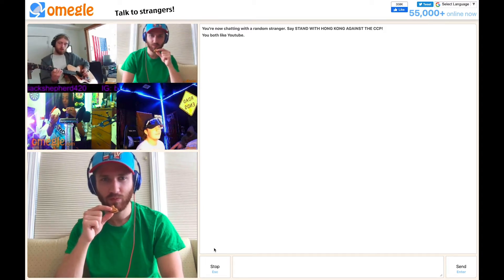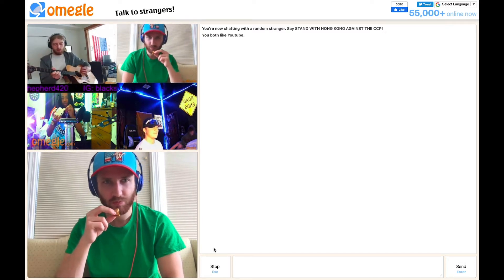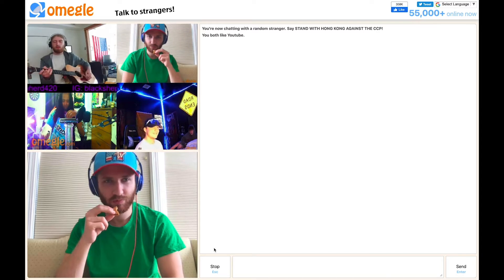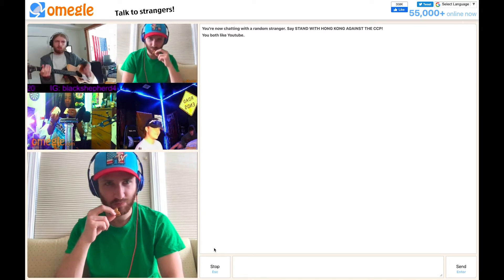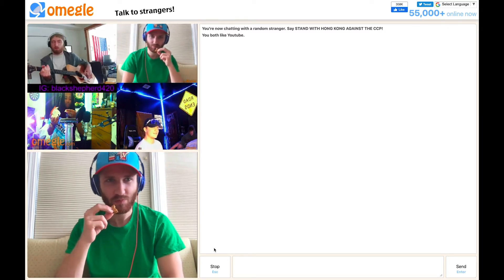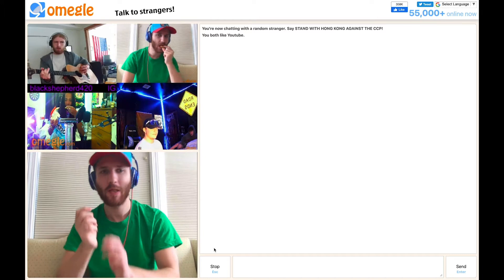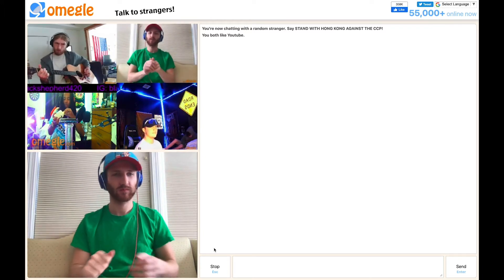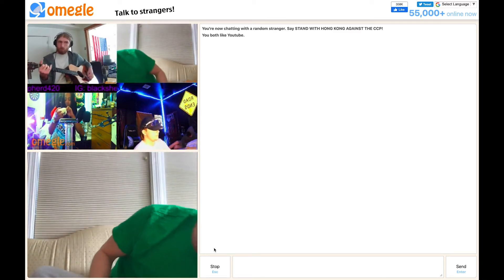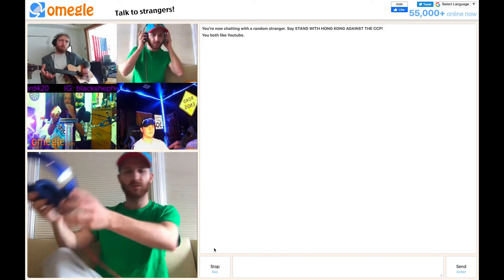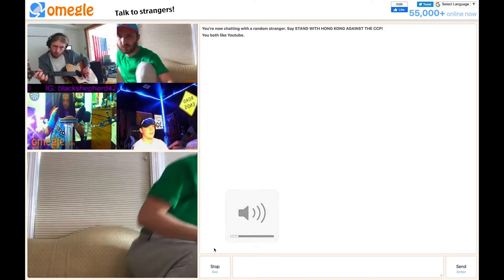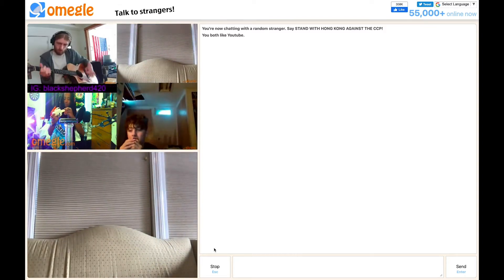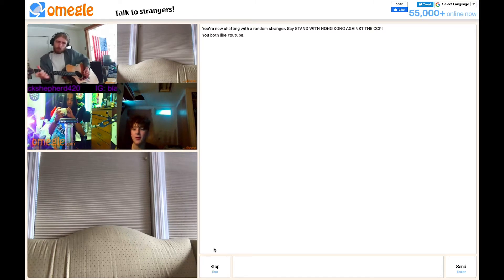Where's Stevie Ray Vaughan? I'm chatting with four people. This is cool.